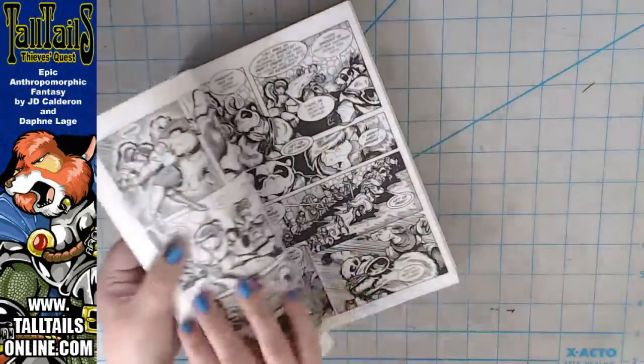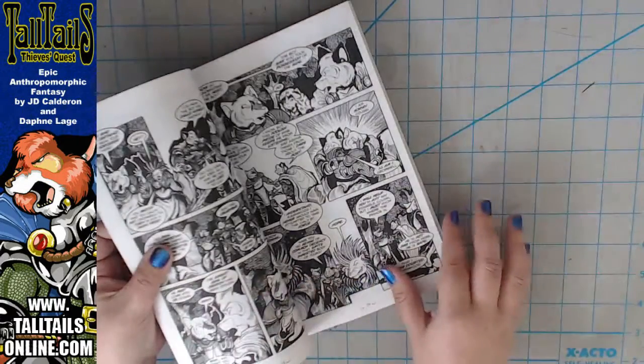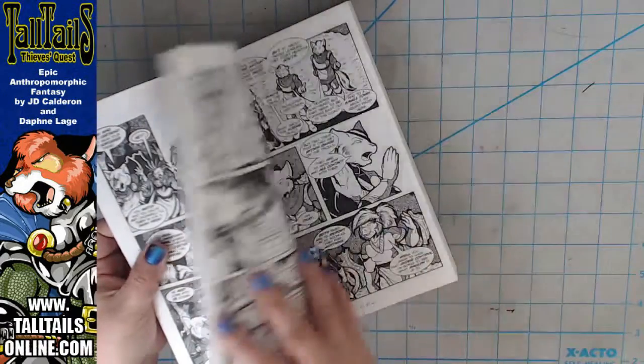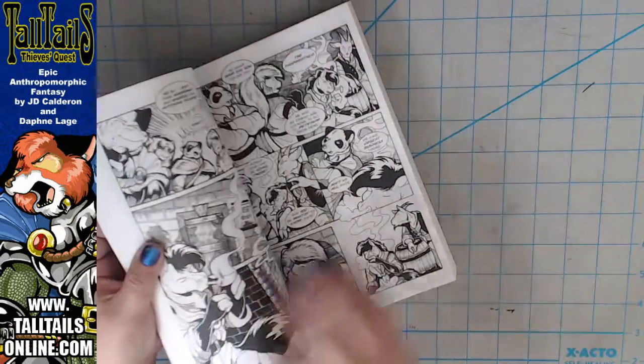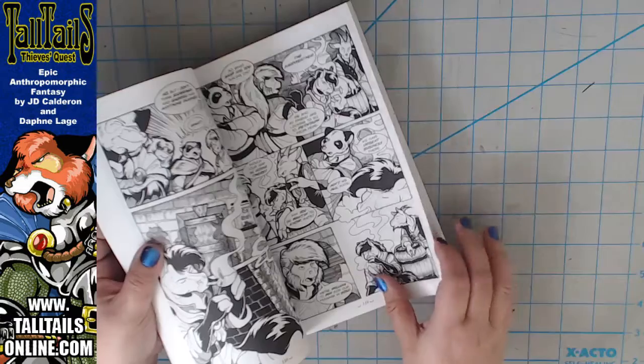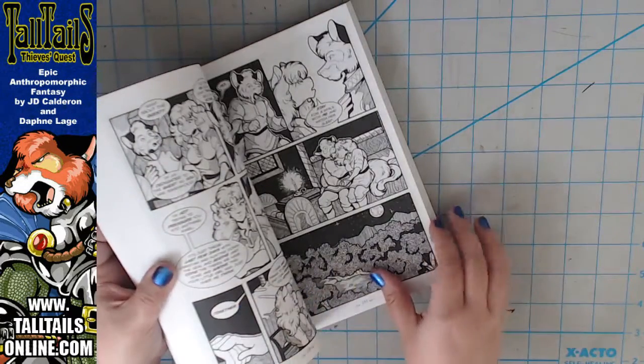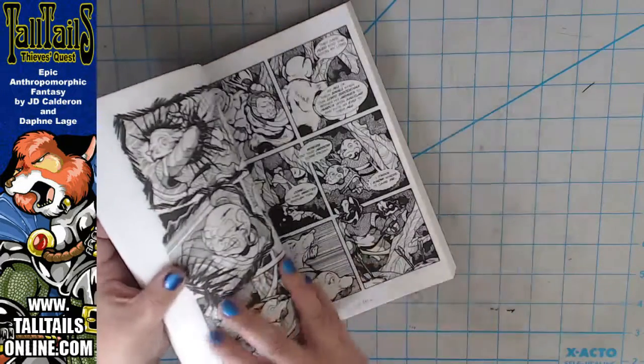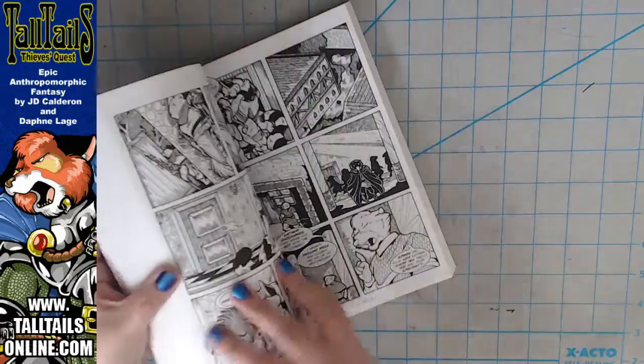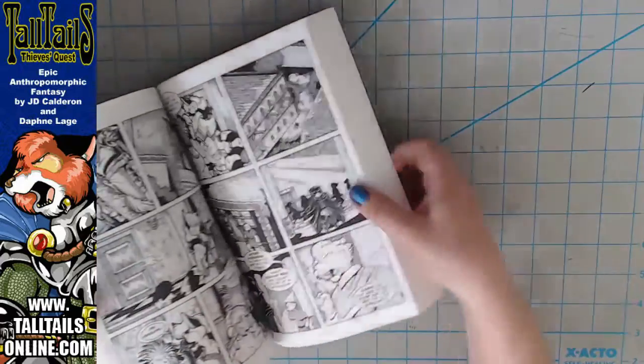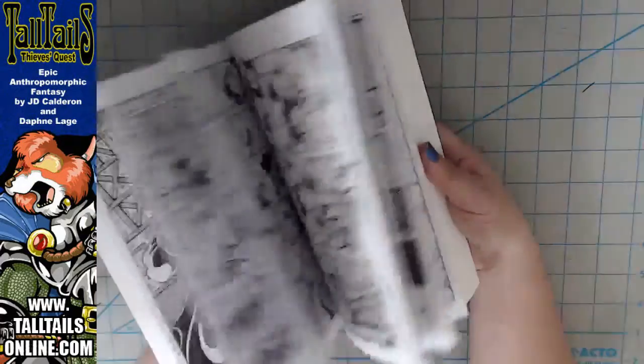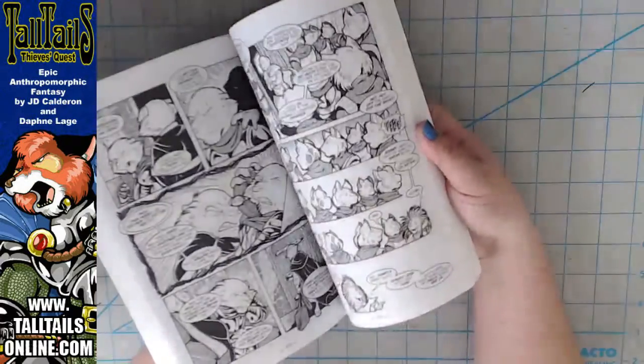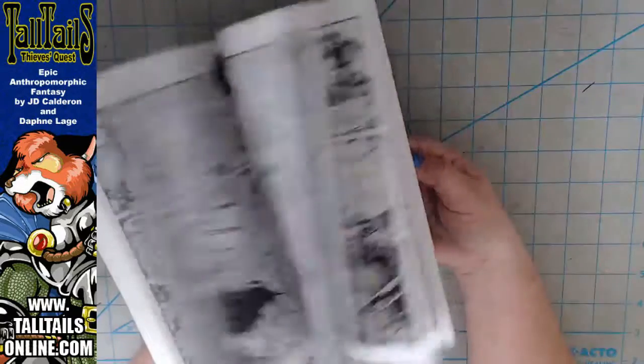Hi everybody, it's Daphne here with another ARC demo video. If you're new to my channel, I am the artist of the furry fantasy adventure comic Tall Tales, now available online at www.talltalesonline.com, with Tales spelled T-A-I-L-S.